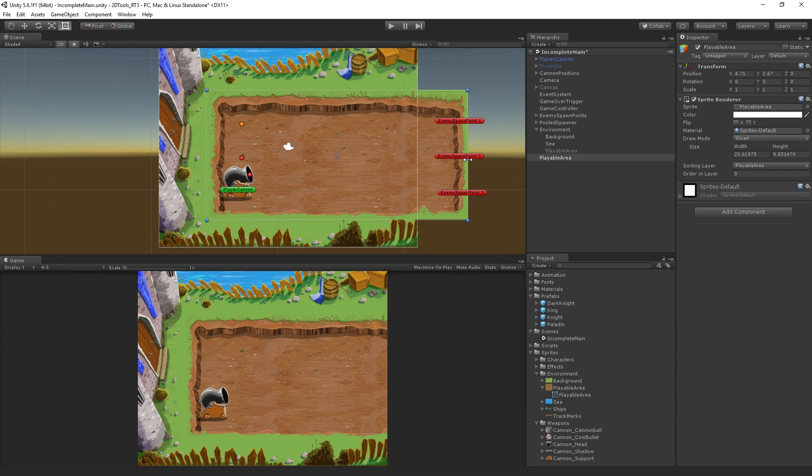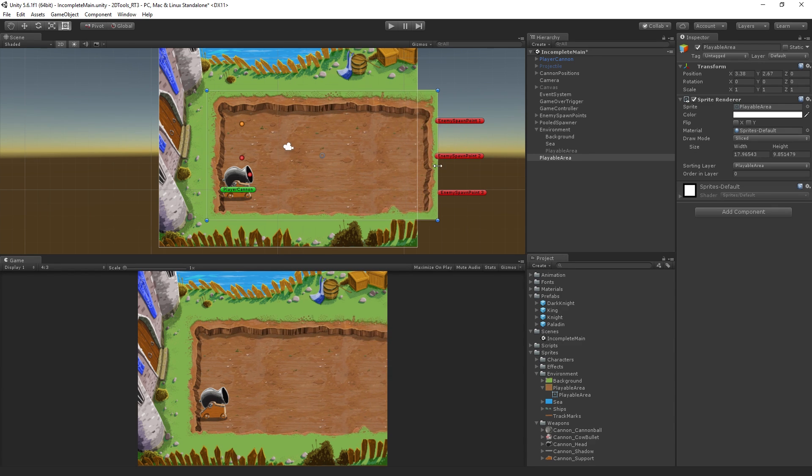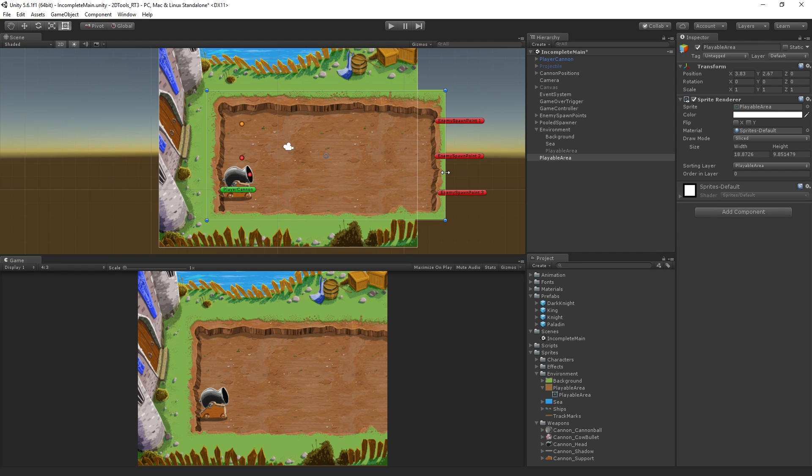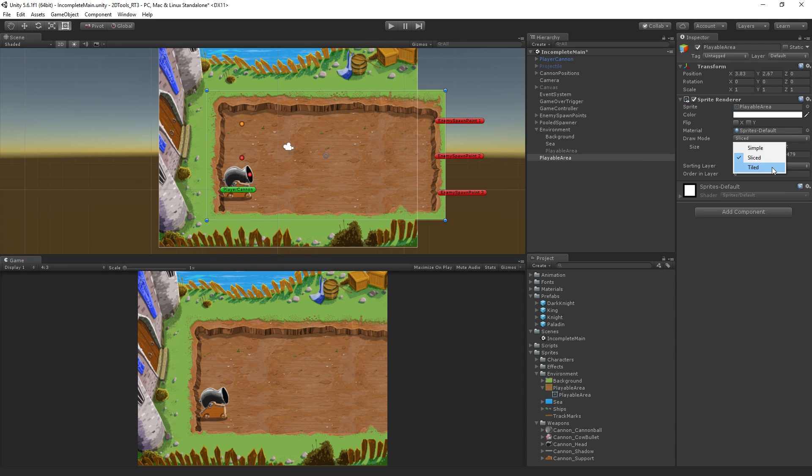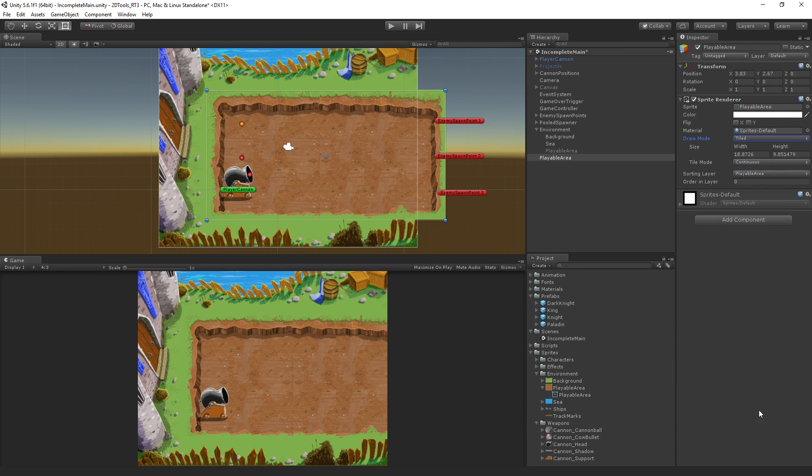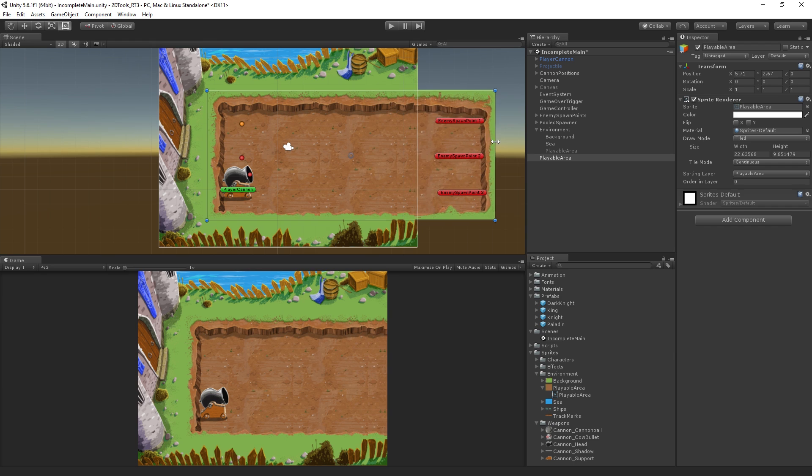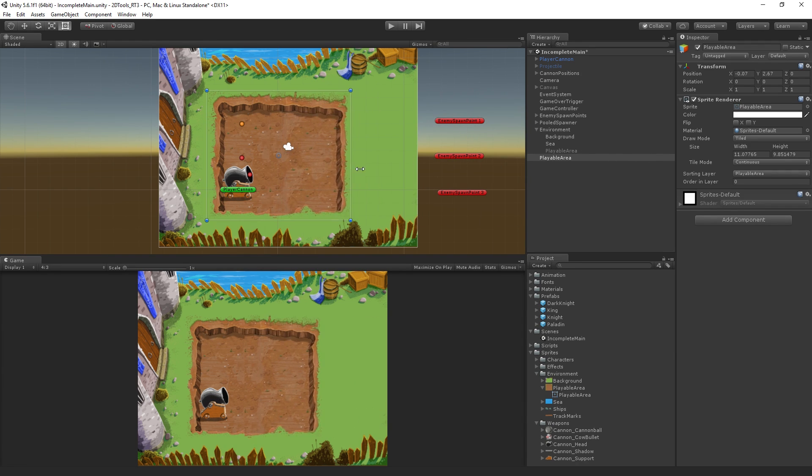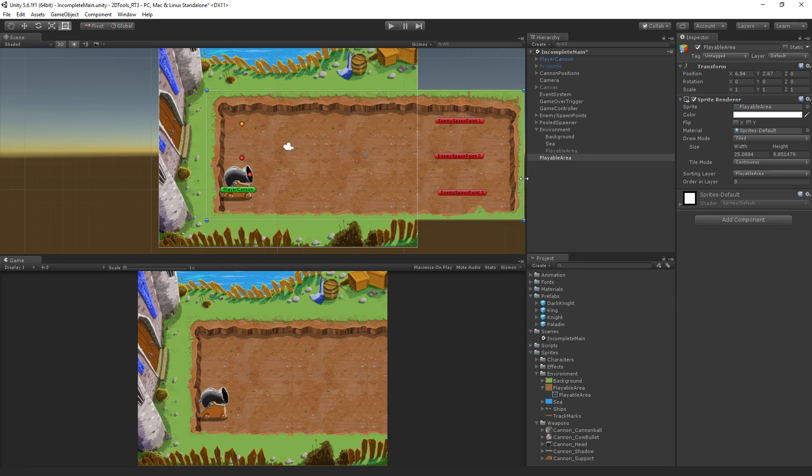But we're still getting a certain amount of stretching along the horizontal axis, and I don't love that. So we're going to switch the draw mode from sliced to tiled. What we can see now is that we have no stretching going on. Instead, what's happening is it's repeating a portion of the image. If we start to drag it out, we can see that it's just going to repeat as needed.